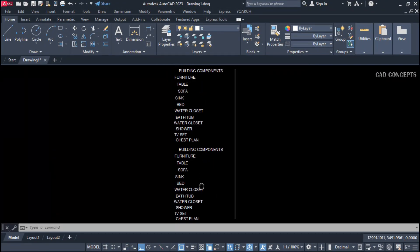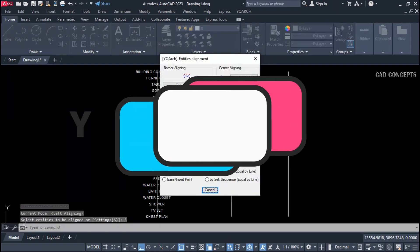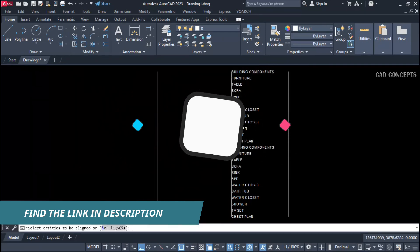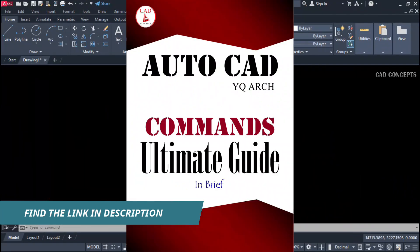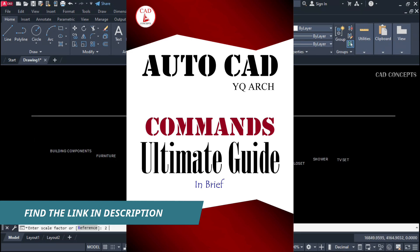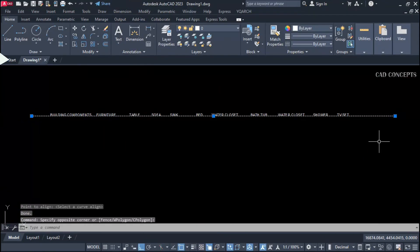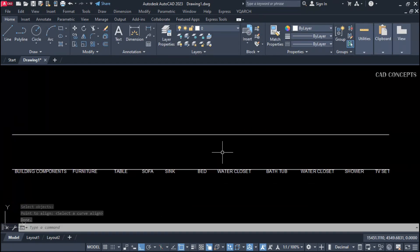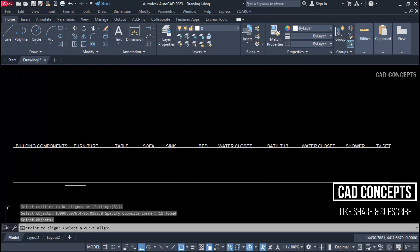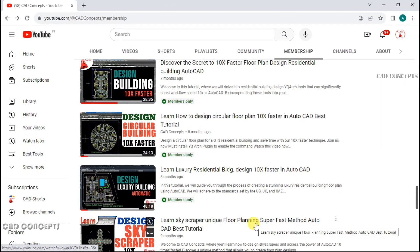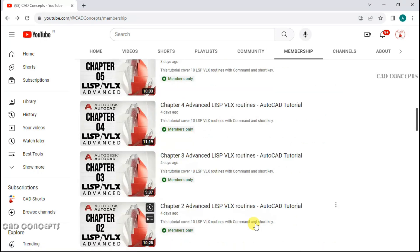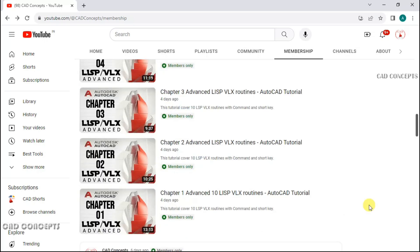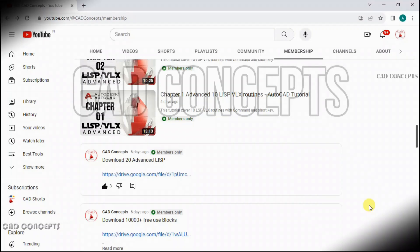This way you can effectively align any object. To proceed with this method, you must install the YQ Arch plugin — you can find the link in the description. Must also download the YQ Arch ultimate guide, which explains these critical commands with facts and figures to help you memorize them simply. I hope you found this video helpful. If you have any doubts, leave your comments and I will reply. Thanks for watching — see you in the next video. If you want to support CAD Concepts, must join membership for great quality videos, tips and tricks to streamline your designing process. Thank you so much for supporting CAD Concepts.